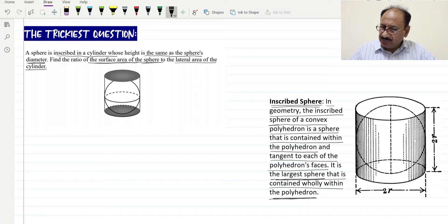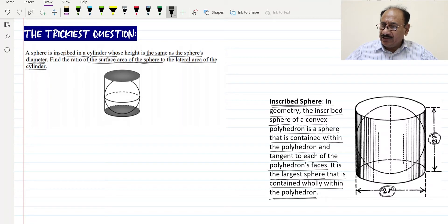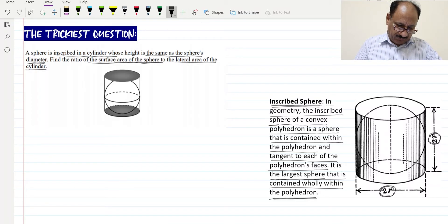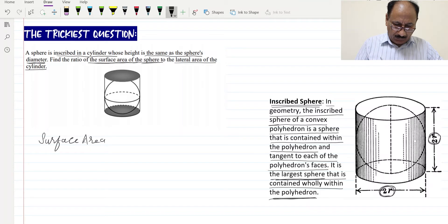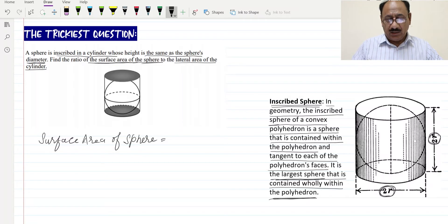Looking at the measurements, the diameter of the sphere is 2r, which is the same as the diameter of the cylinder because it fits exactly. The height of the cylinder is also the same as the diameter of the sphere, so 2r is also the height of the cylinder. The surface area of the sphere is equal to 4πr².